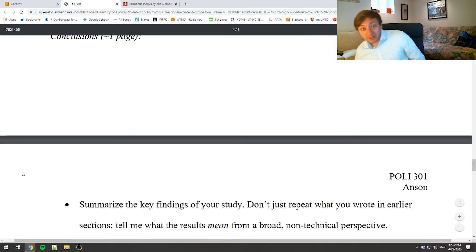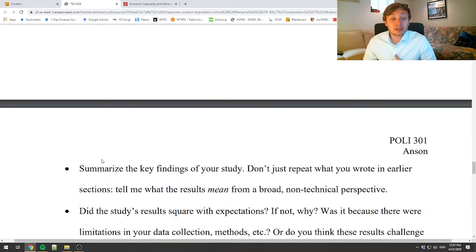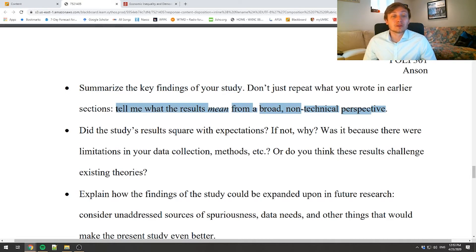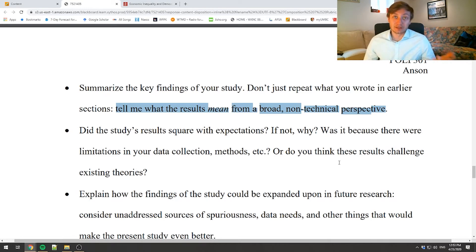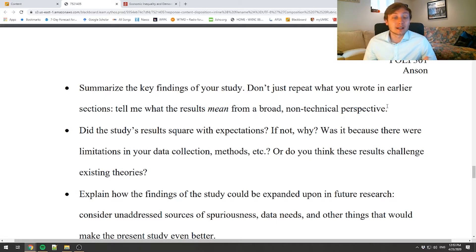If you go back to the Forestier book, you'll see a lot more about how to write conclusions. In the conclusions you're doing three major things. First, recap the key findings of the study — and by that, I don't mean repeat everything you wrote earlier. Think about it this way: if you were sitting on an airplane and someone asked what you found in your paper, how would you explain it to someone with no knowledge of research at all? That's the broad, non-technical perspective you want.